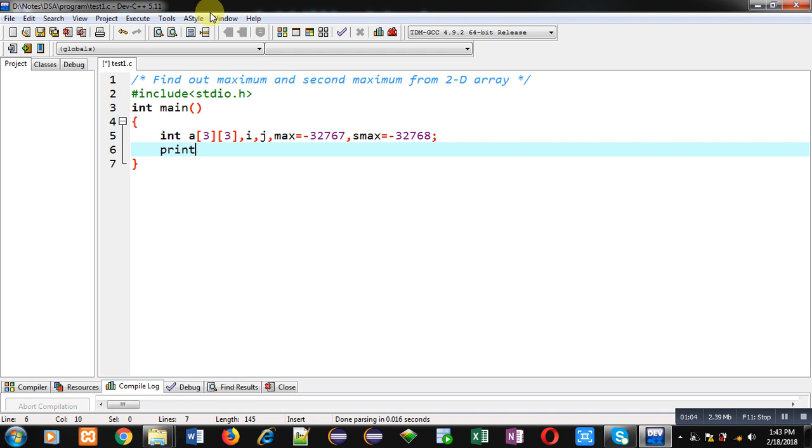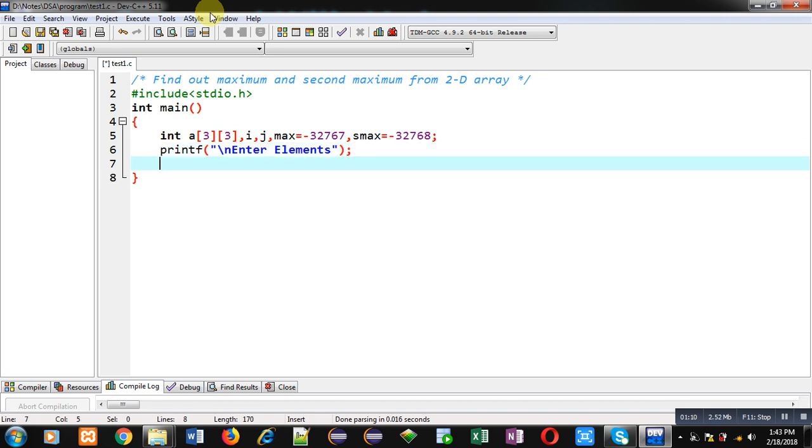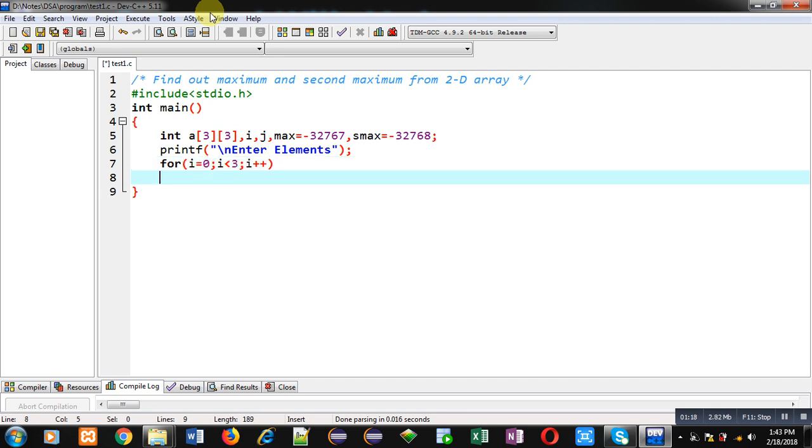Now with the help of printf I am going to display a message Enter elements on console. Now I am implementing for loop which will repeat 3 times. And this loop will provide row indexes.